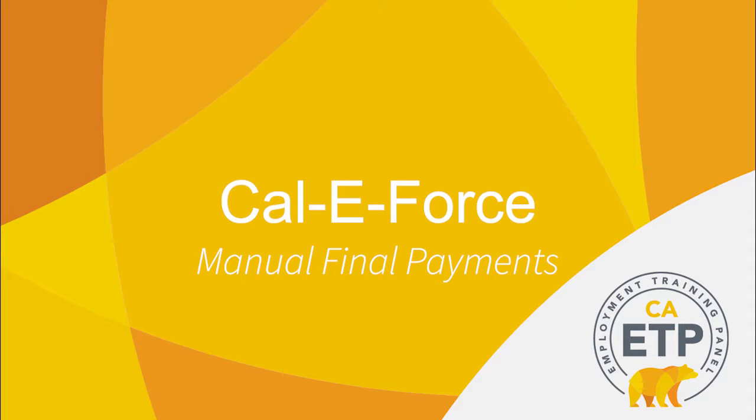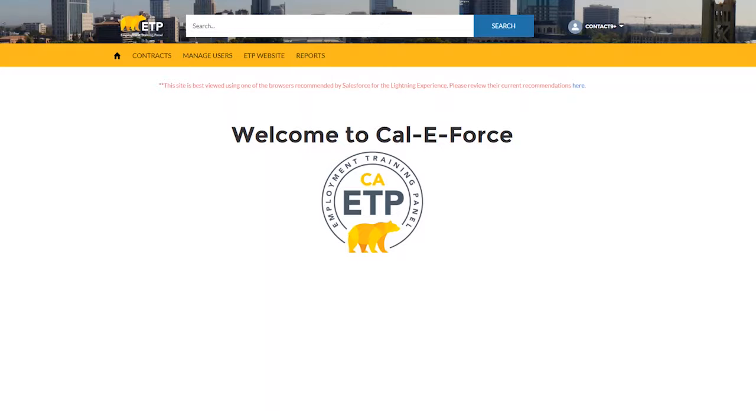Welcome to the CalEForce video on Manually Submitting Final Payments. The purpose of this video is to demonstrate how to manually submit a final payment for trainees on the CalEForce system.